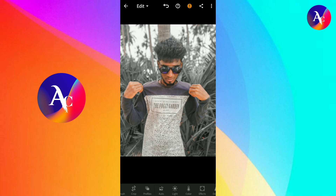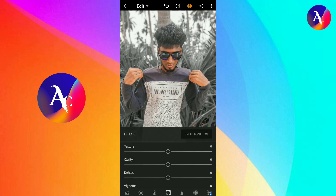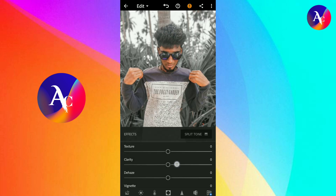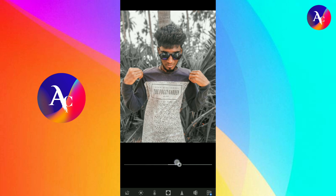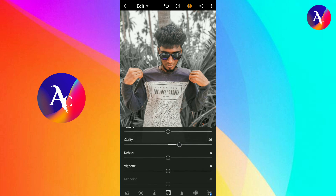Click on Effects. Click on Clarity — set it in the second position. The Vignette is set to 1.